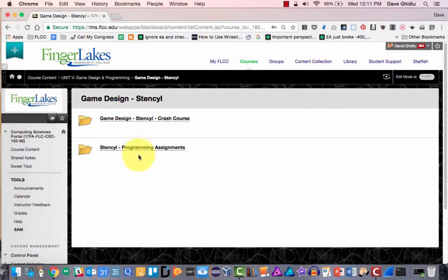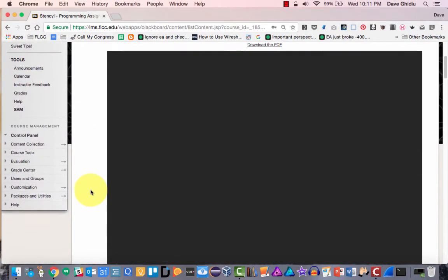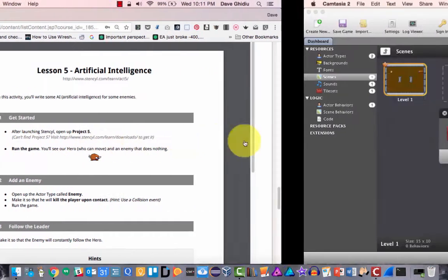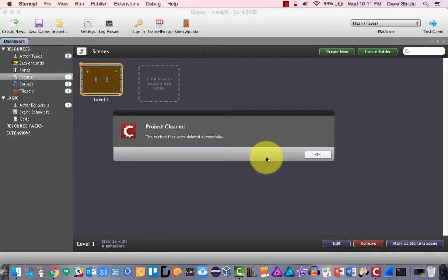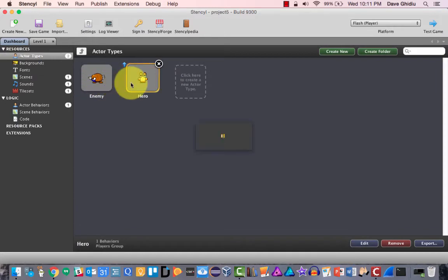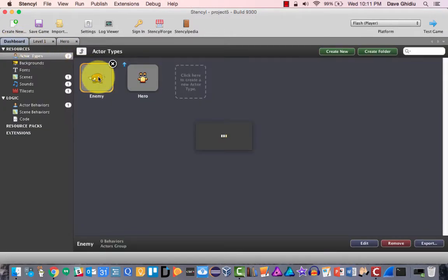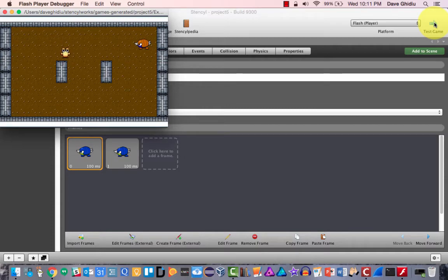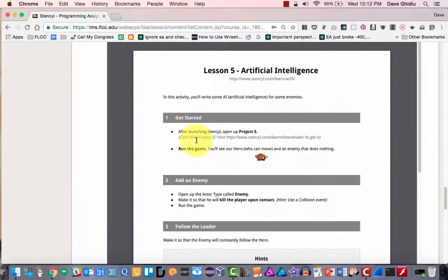Let's take a peek at the programming assignments. This is a tutorial for the fifth program assignment, which is artificial intelligence. Open up project five. I need to upgrade and continue — it's just going to do some small maintenance. I'm going to open up level one, and I'll also open up both the hero and the enemy. Let me test the game to see where we're at. It looks like I can move up, down, left, right, and it doesn't look like the enemy moves.